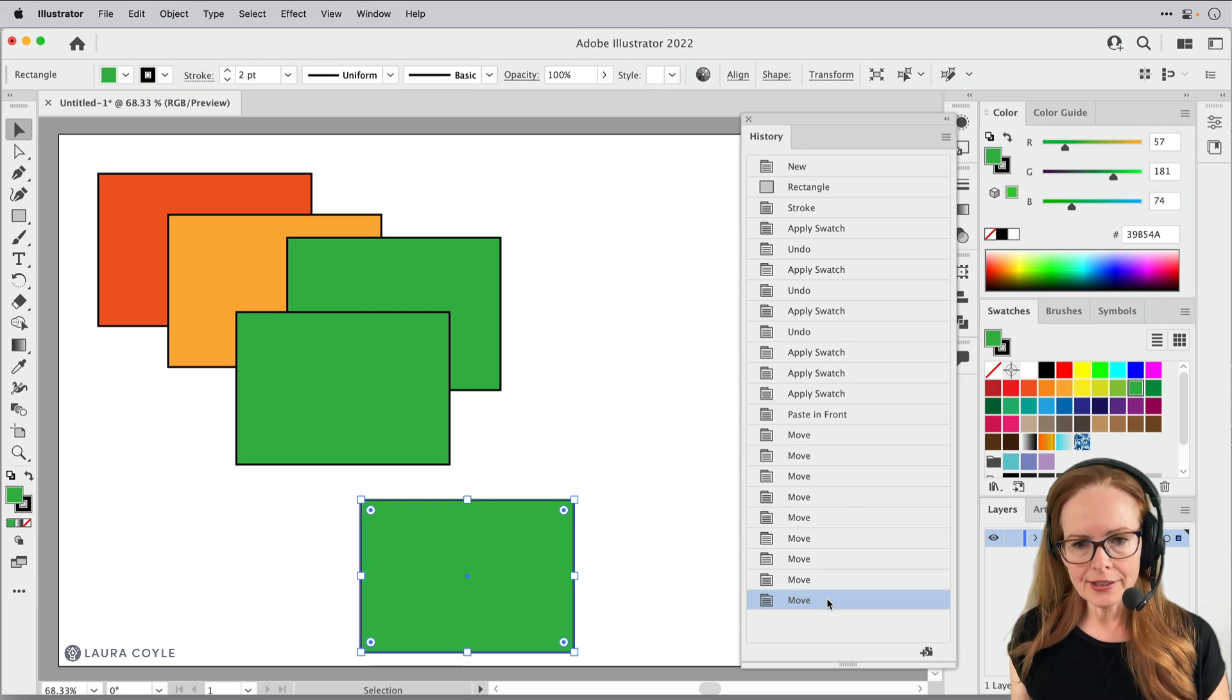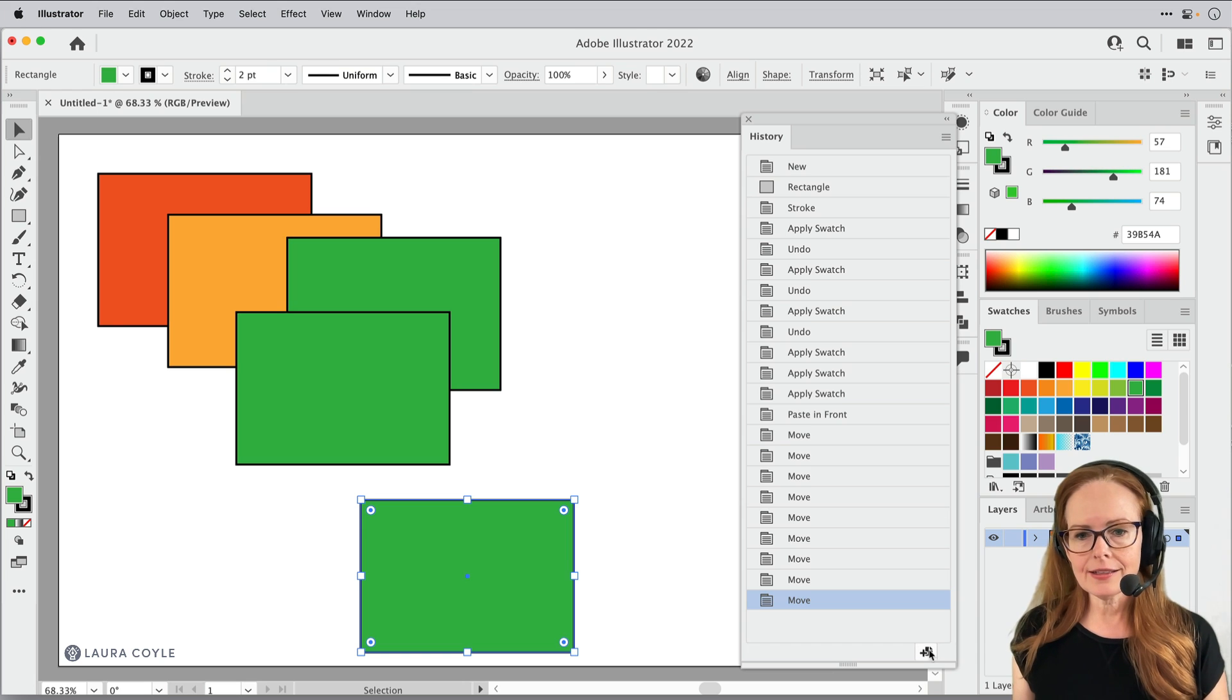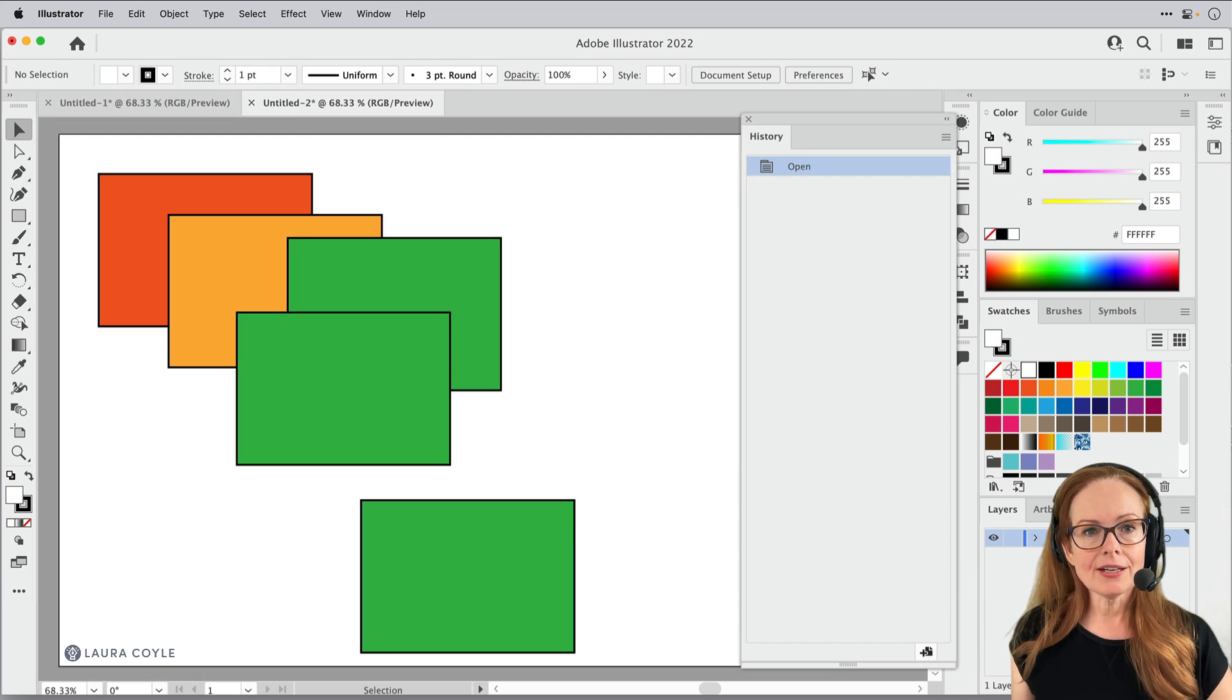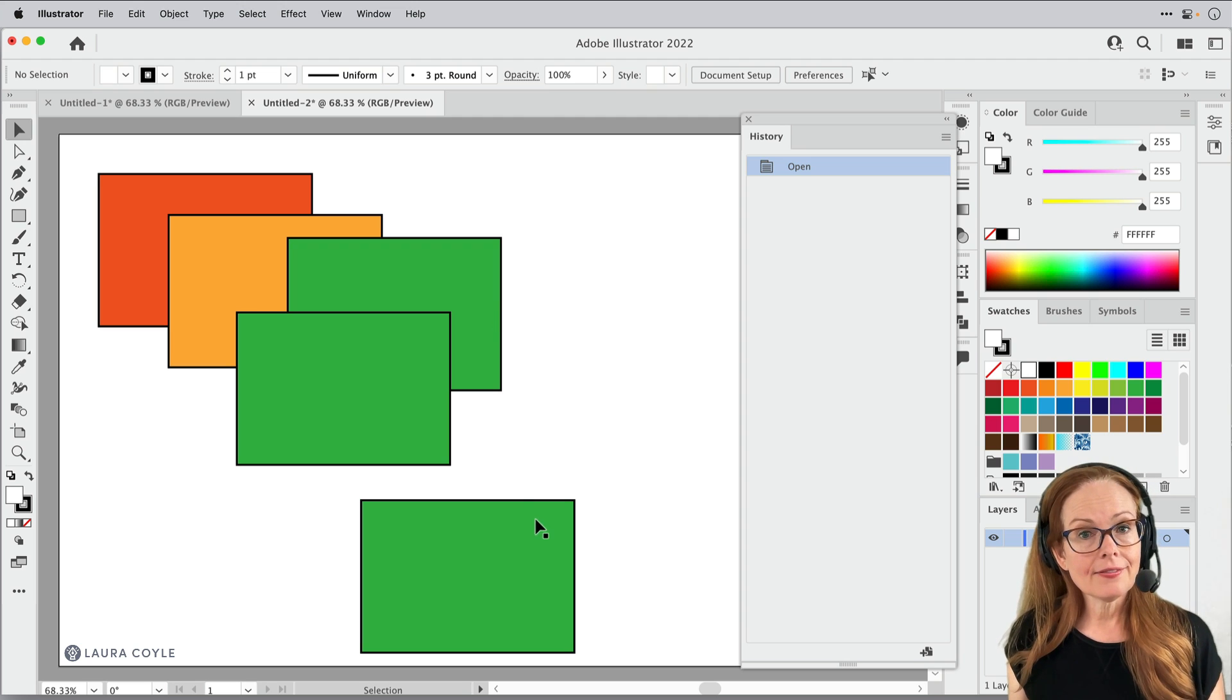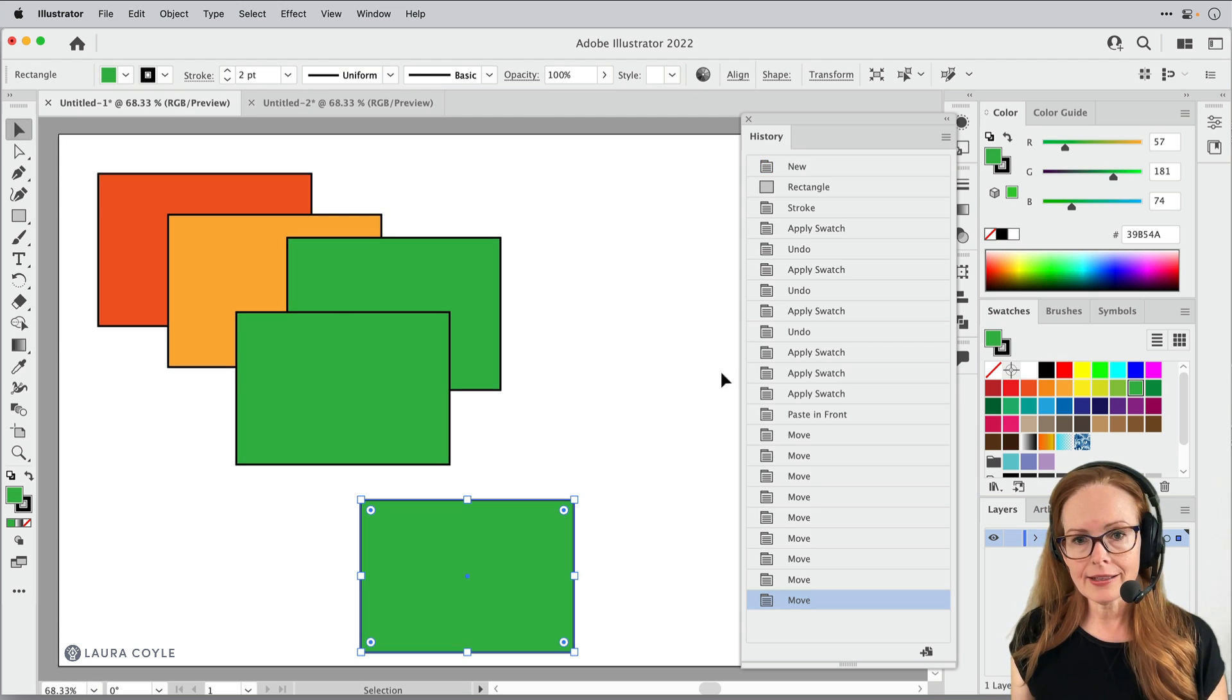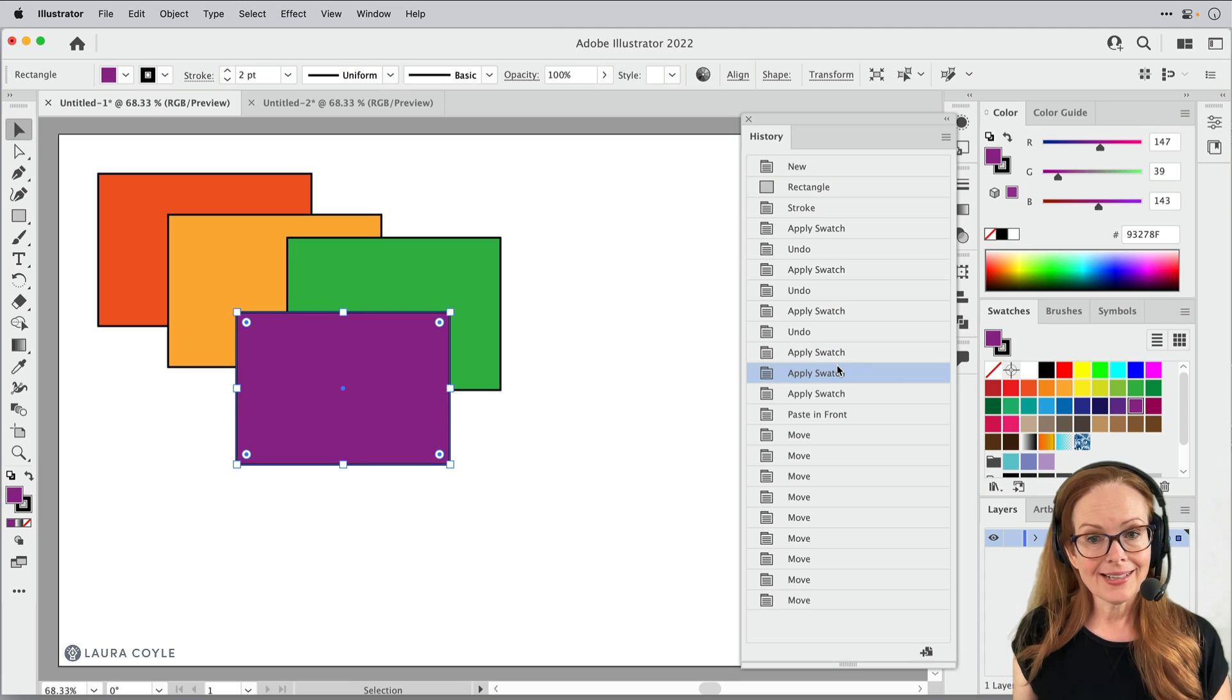So let's say if I come down here to the most current state, I can click on this little button at the bottom of the history panel and that just opens up a new document, a copy in that future state. Then I can come back here and come back to one of my earlier states like this.